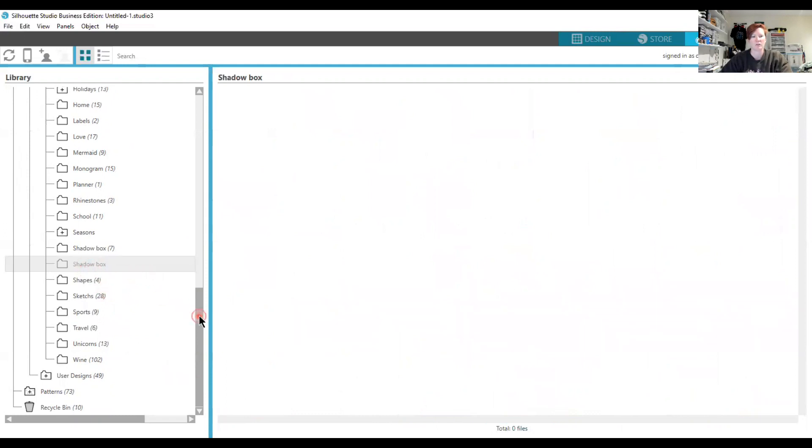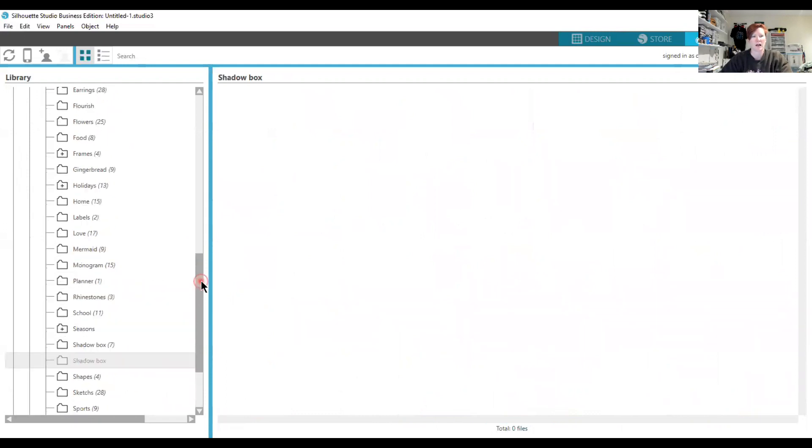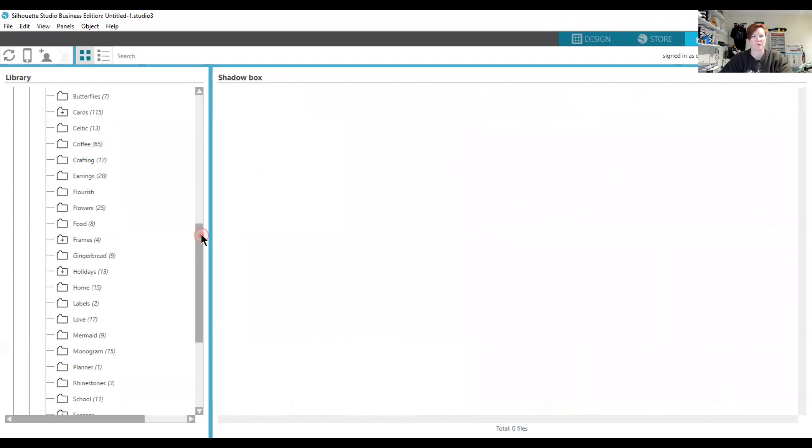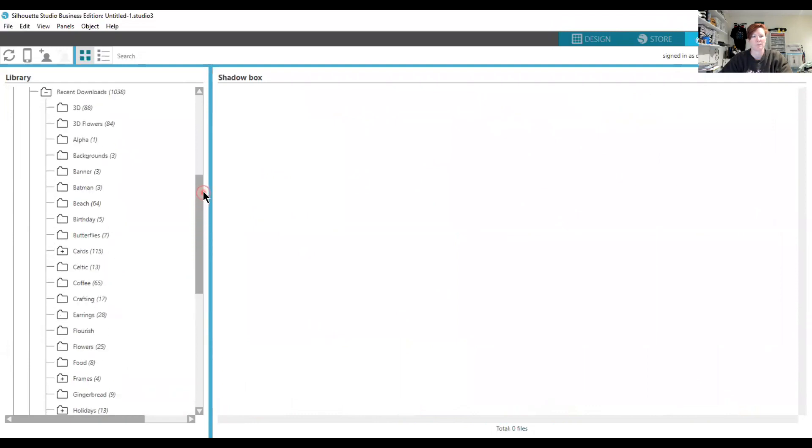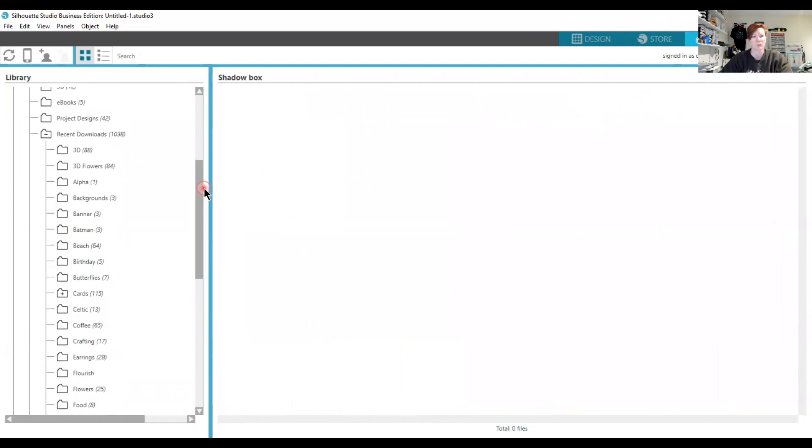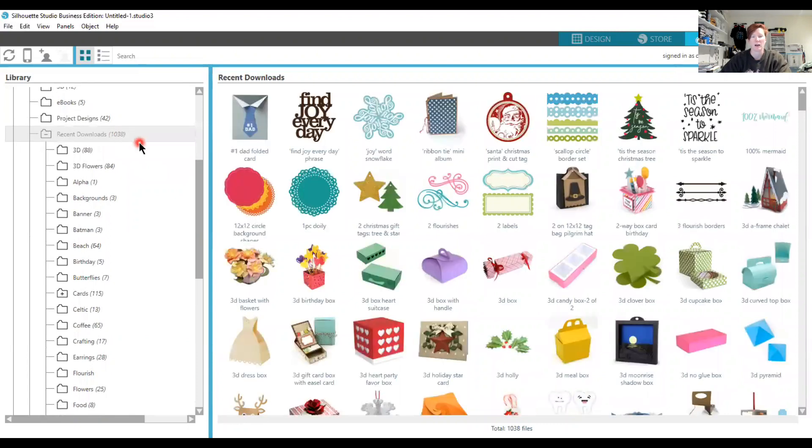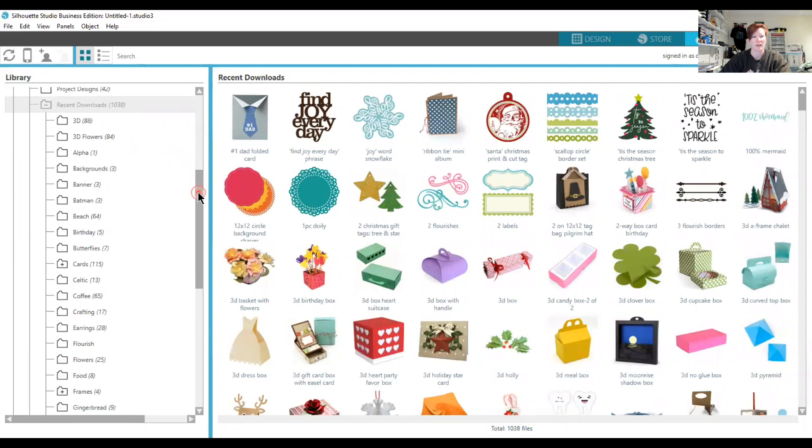As you can see, I have quite a few different folders and quite a few new files thanks to the Silhouette Design Store sale recently. I haven't organized my files in a while, so there's quite a few in there. Each person's organizational system is going to vary.